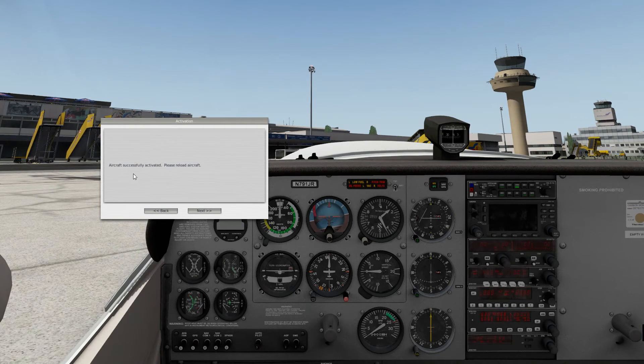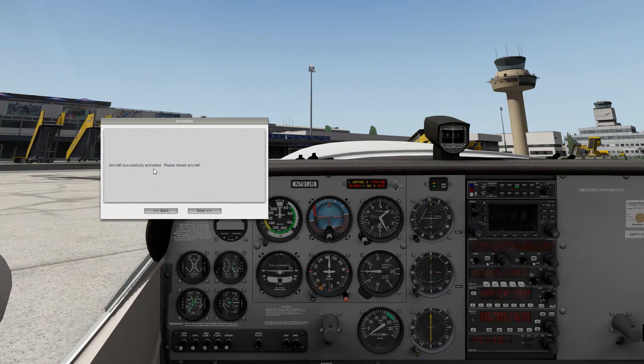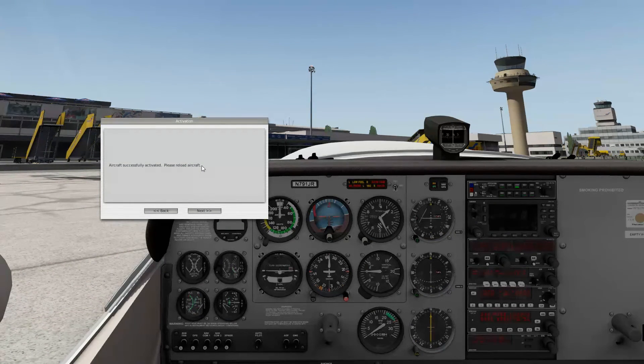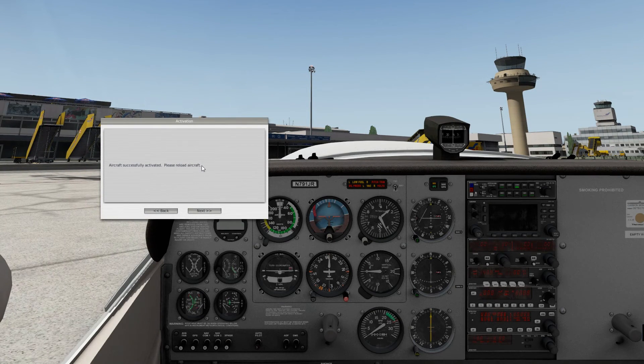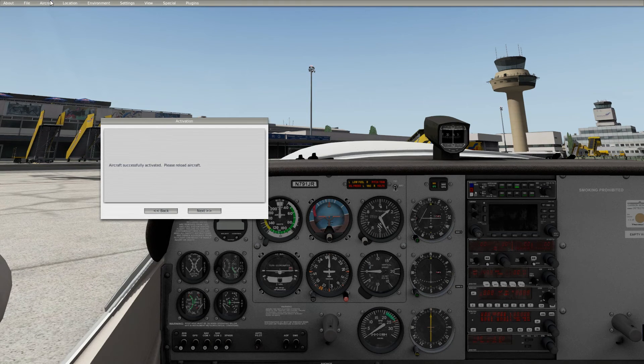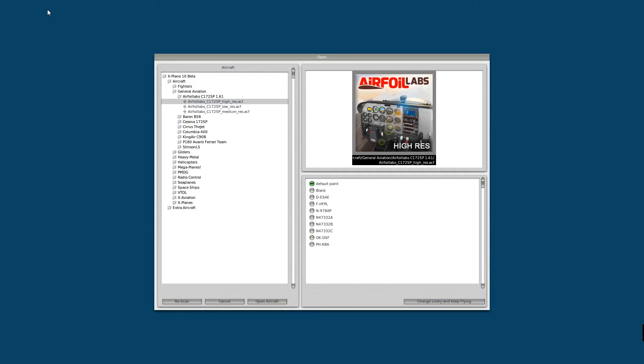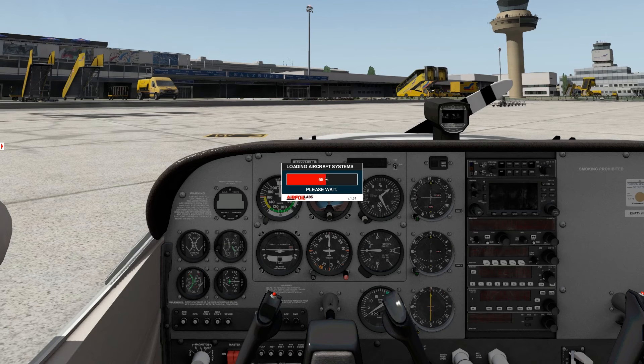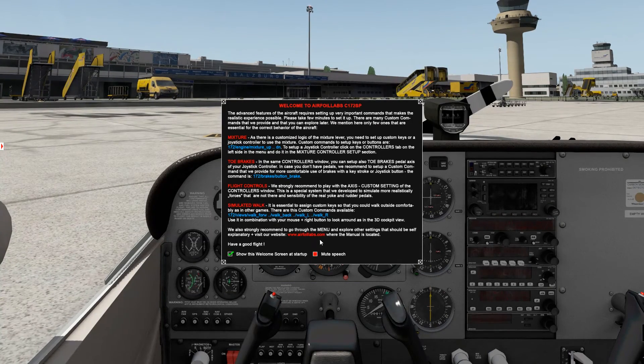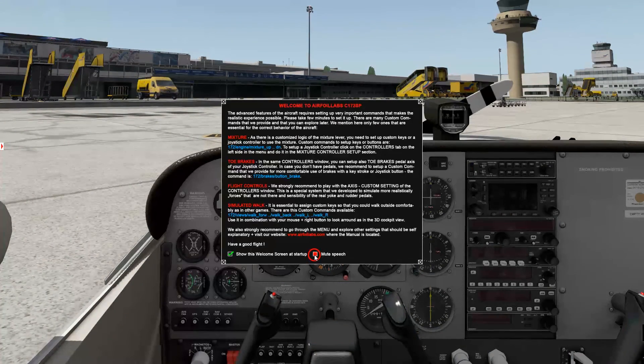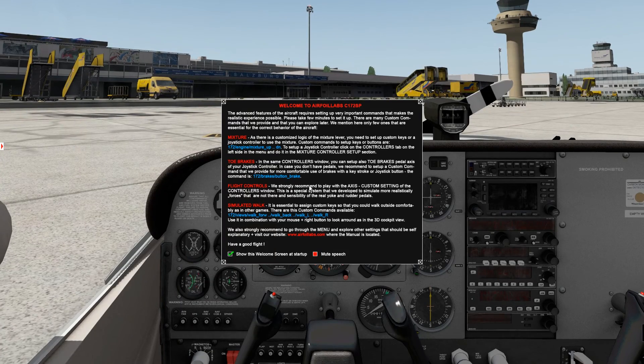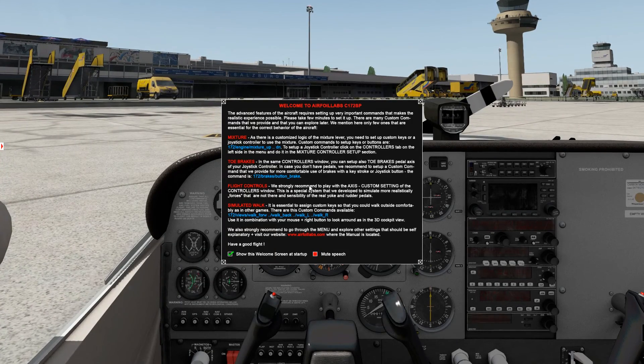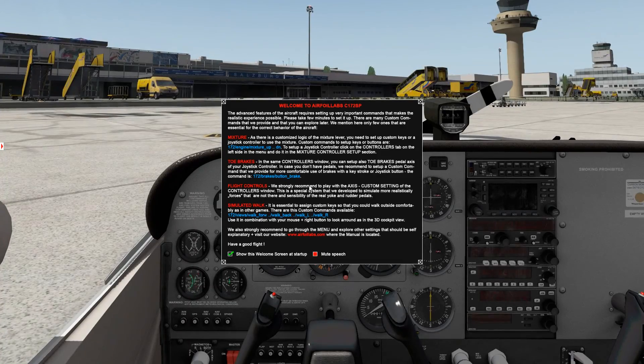It is saying aircraft successfully activated, please reload aircraft. So this is the last step before we can actually use the aircraft. So we go to our menu, click Aircraft, Open Aircraft, and open again this high resolution version. The aircraft is loading, Cessna 172SP. And I'm going to mute this welcome message and you can now use the aircraft.